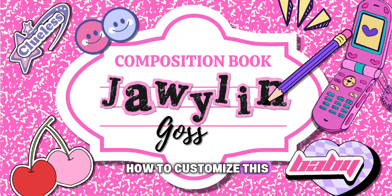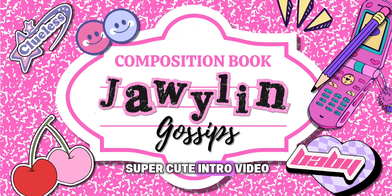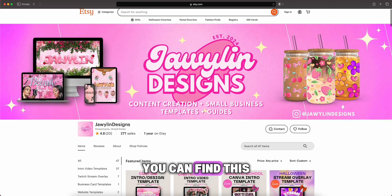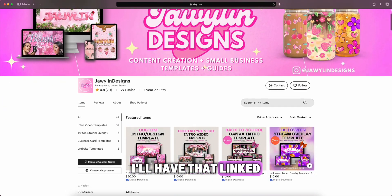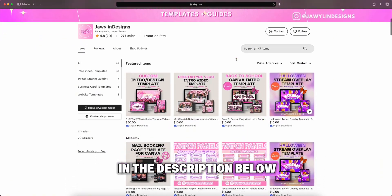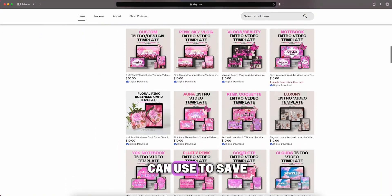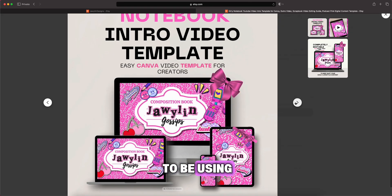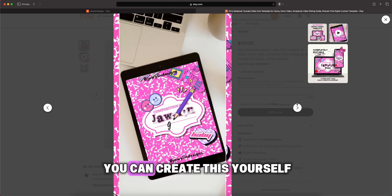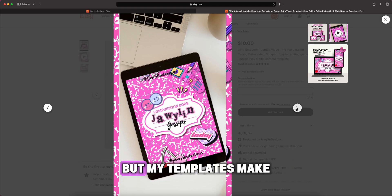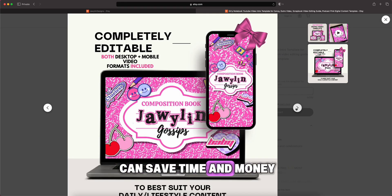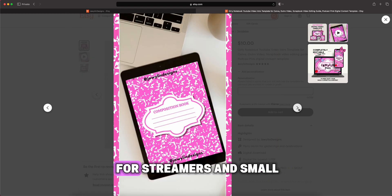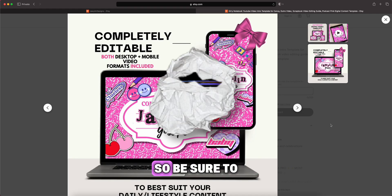Let me show you how to customize this super cute intro video using one of my Canva templates. You can find this template on my Etsy shop — I'll have that linked in the description below, as well as a coupon code that you can use to save some money. This is the one we're going to be using. My templates save you time and money while upgrading your content. I also have templates for streamers and small business owners.